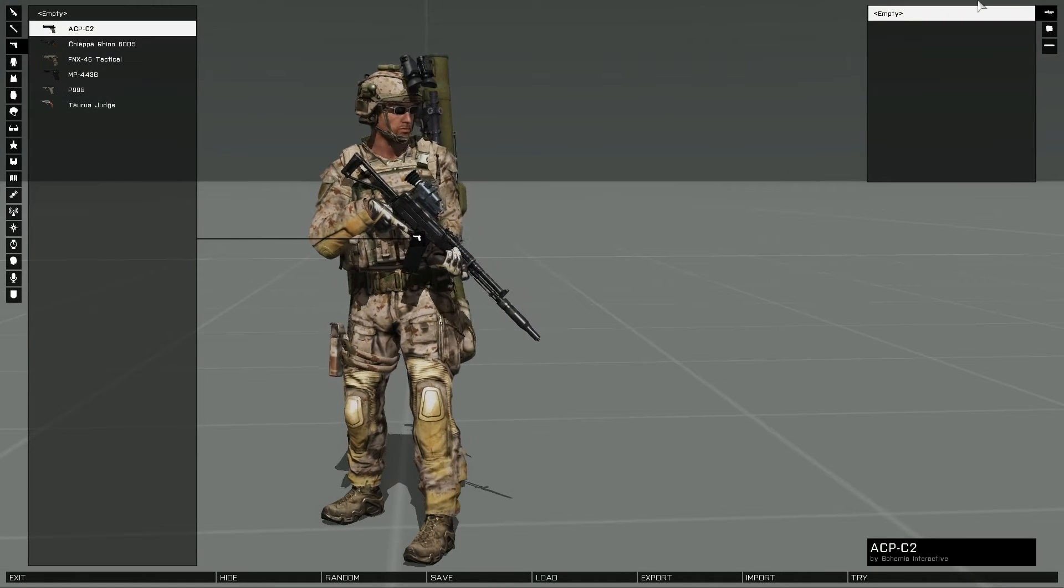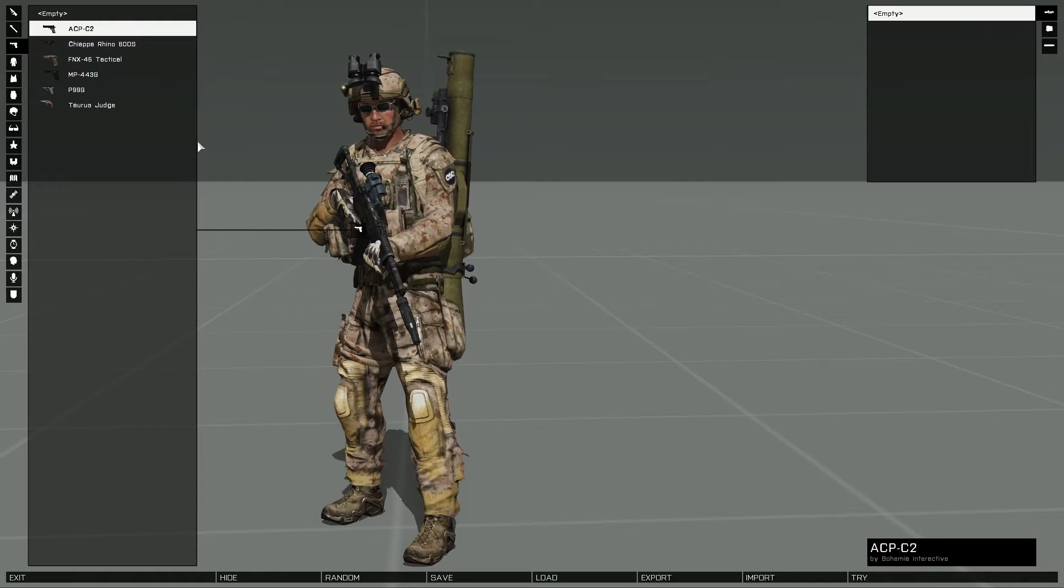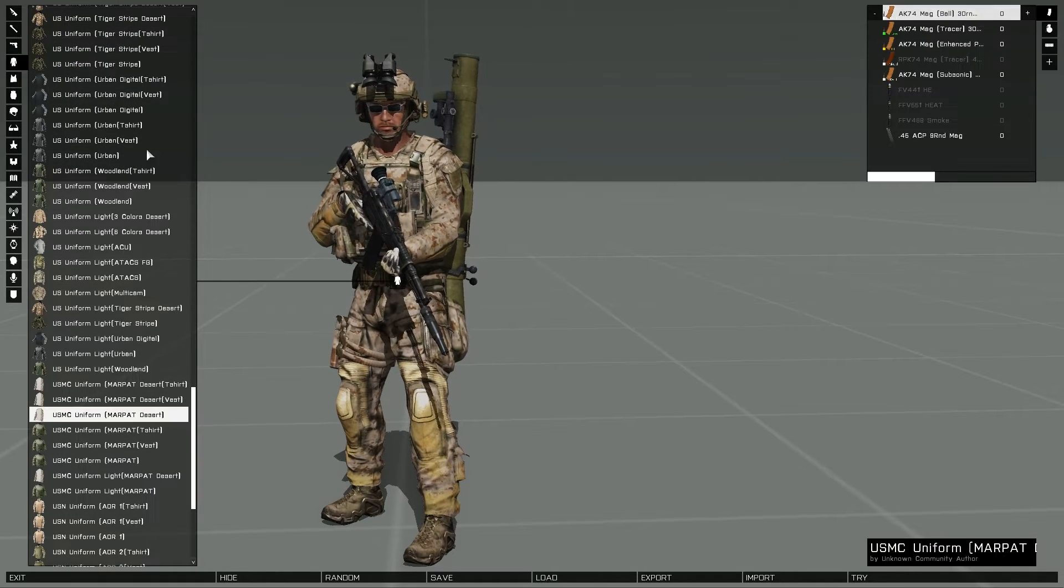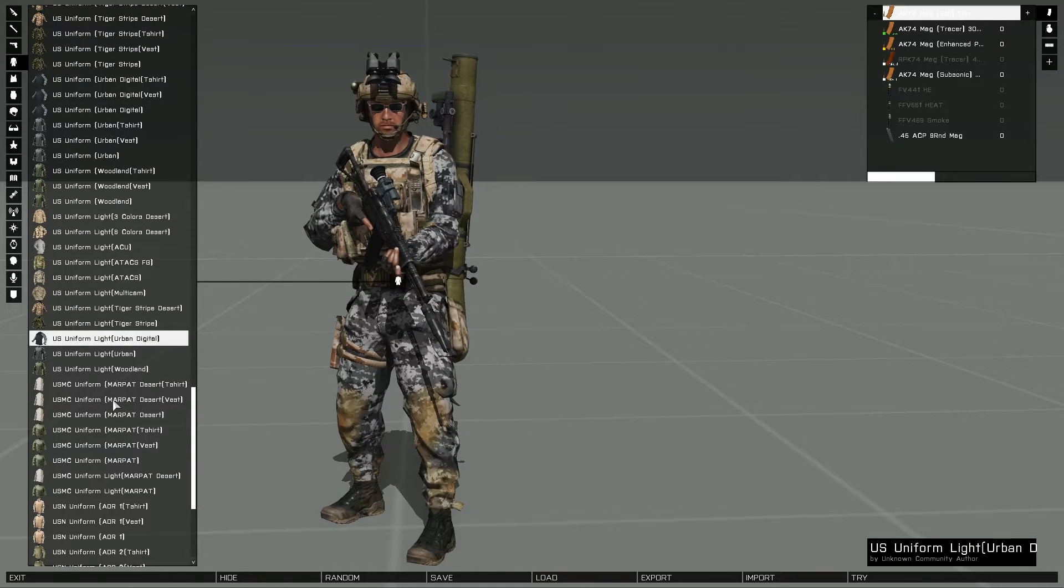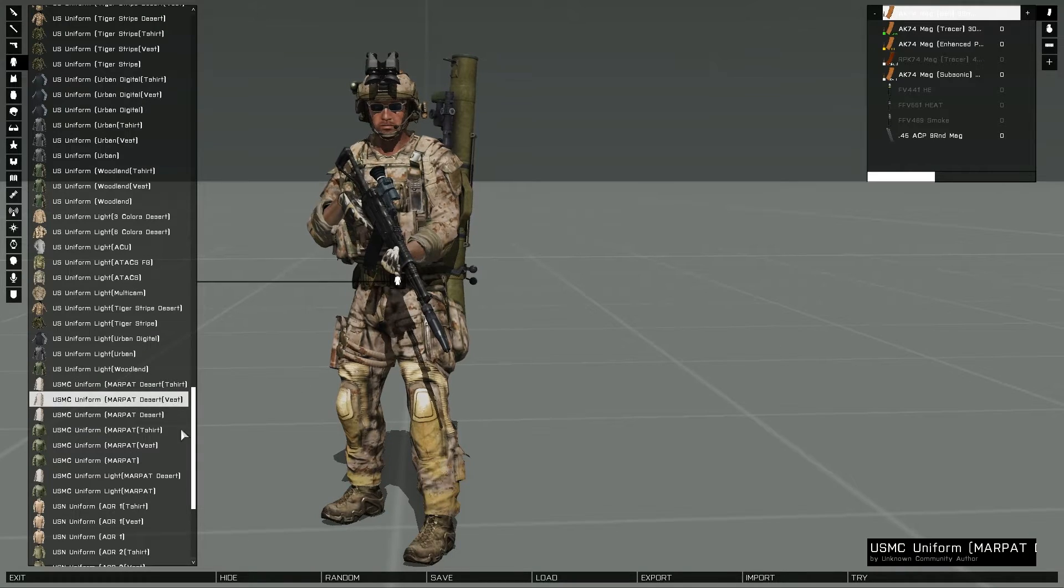This is Banjo, and today I'm going over how to import and export equipment loadouts out of Virtual Arsenal, which will allow you to share loadouts between your friends.